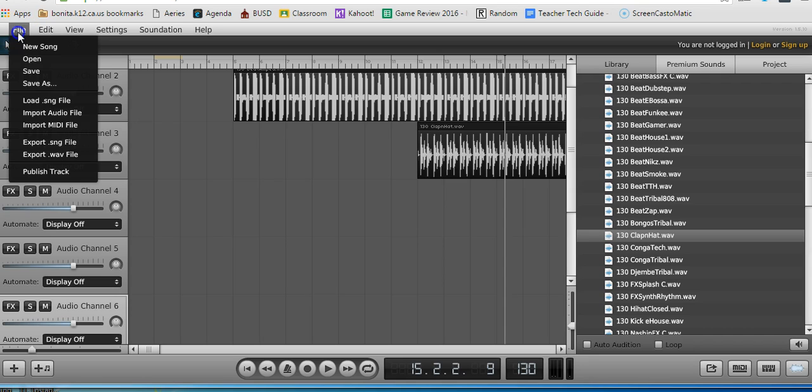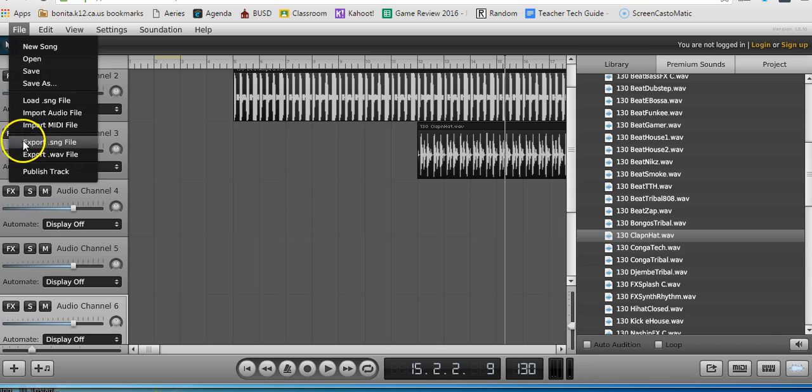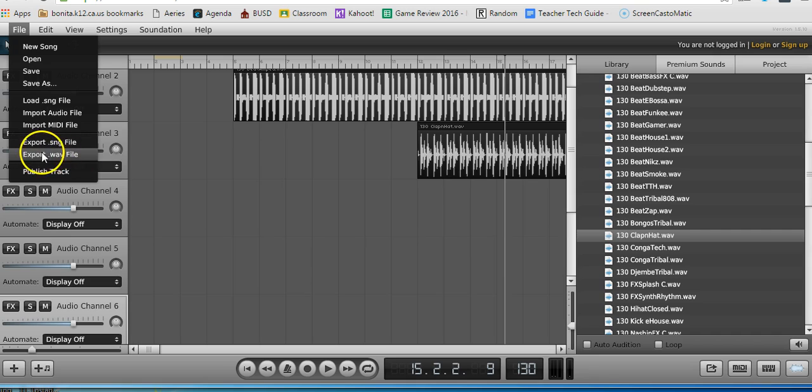All you need to do is go to File, and then go down to Export SNG File. An SNG file is basically the project file for Soundation. You can also export the WAV file so you can put that into your movie, video, or animation as a background.